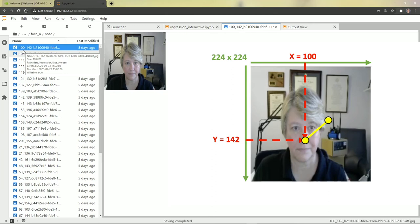The network will come up with some number for the X and Y value and then calculate the mean square error distance between that coordinate of X and Y and the actual coordinate of X and Y that's part of the annotation. This error will be used to improve the model for the next iteration.